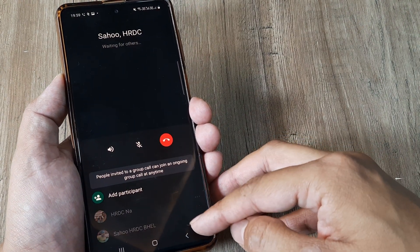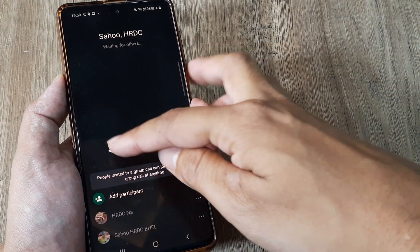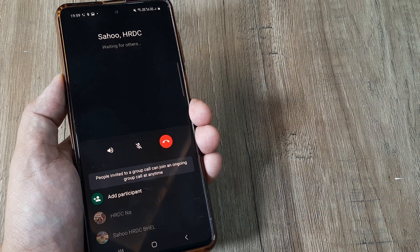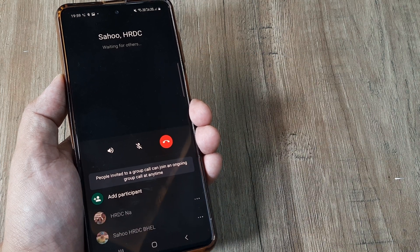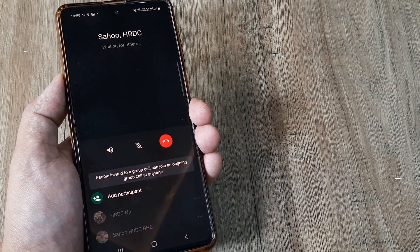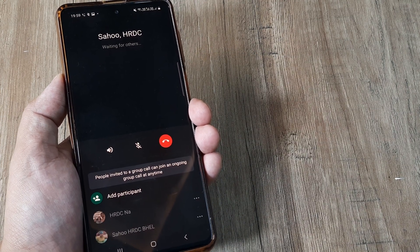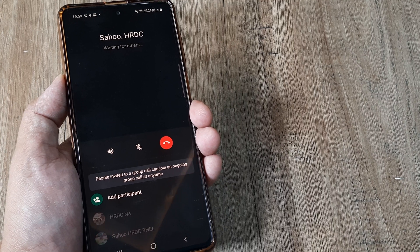It could have been a video call or a normal call. One of the good parts about this is that once the call has started, they can join the call at any point of time.